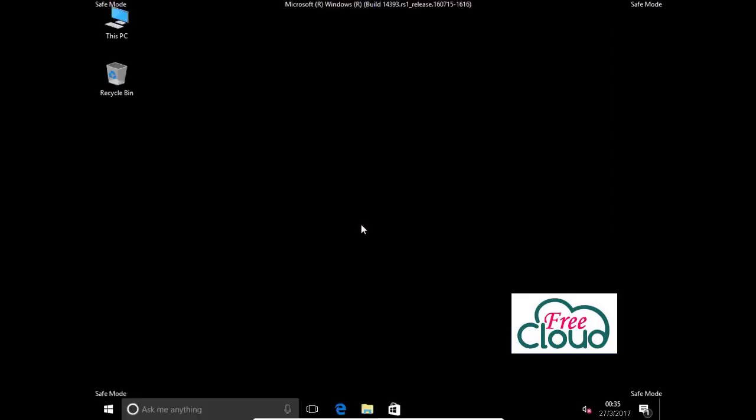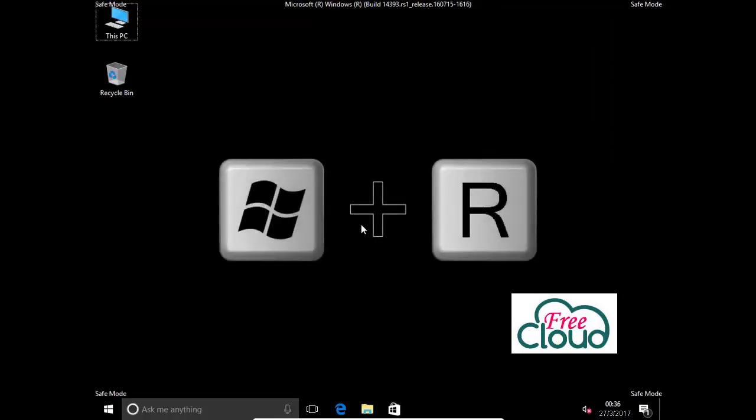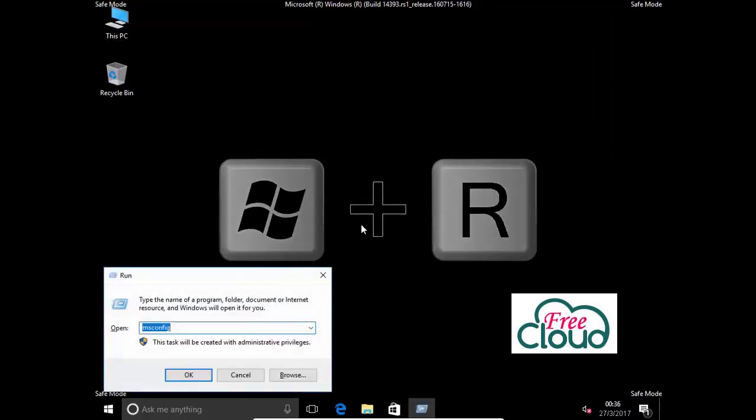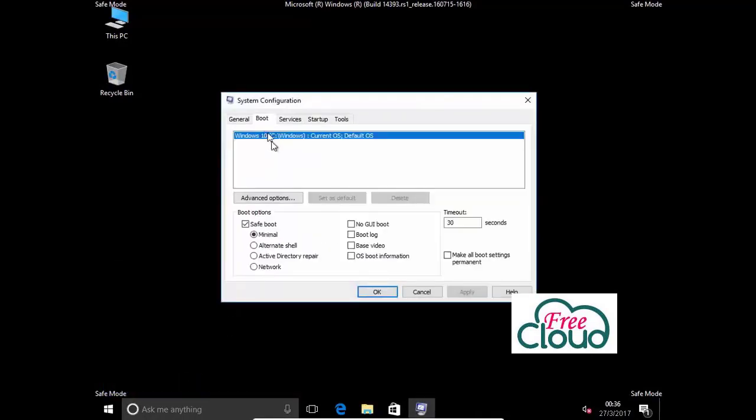Log on. Now if you want to start in the normal mode, you must uncheck the Safe Boot option. Let's see: press Windows key plus R, write msconfig in the Run window. OK. Click on the Boot tab, uncheck Safe Boot option.